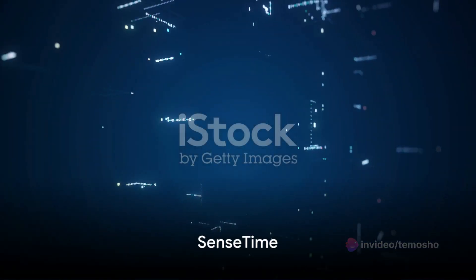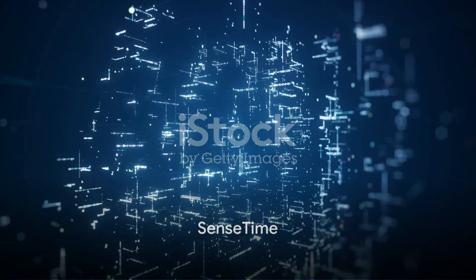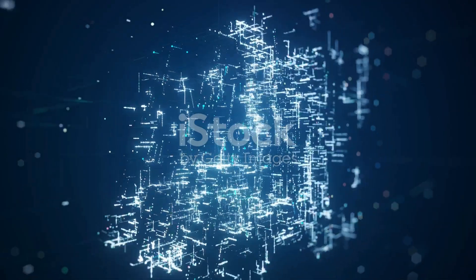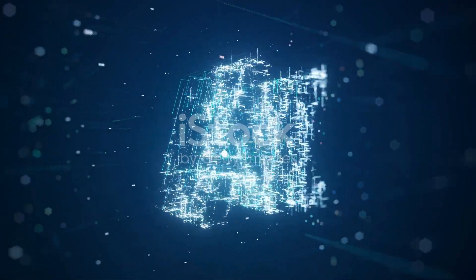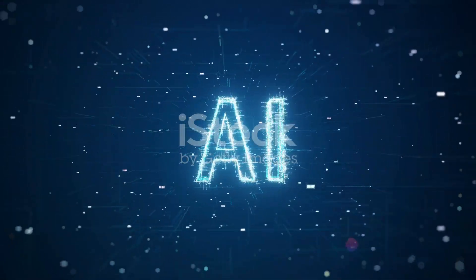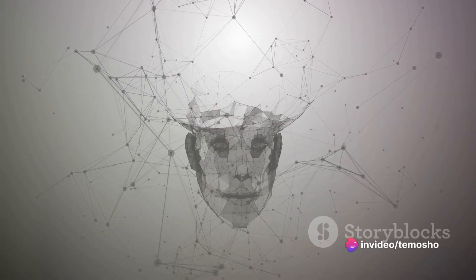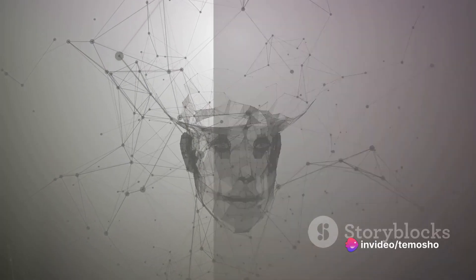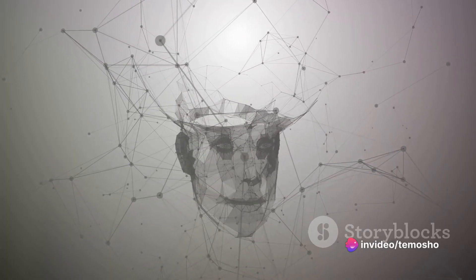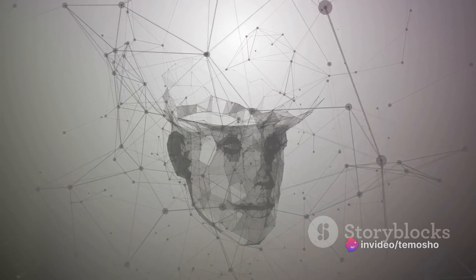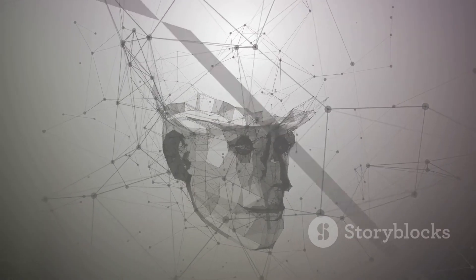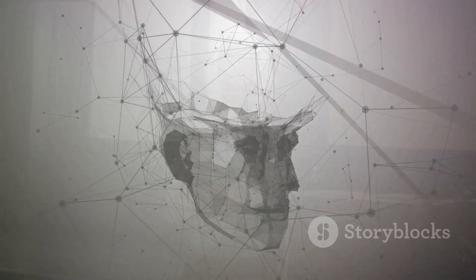Then there's SenseTime. This tool specializes in image recognition and deep learning technology, offering applications in security, finance, and retail. It brings the advantage of enhancing operations through accurate image analysis and recognition.